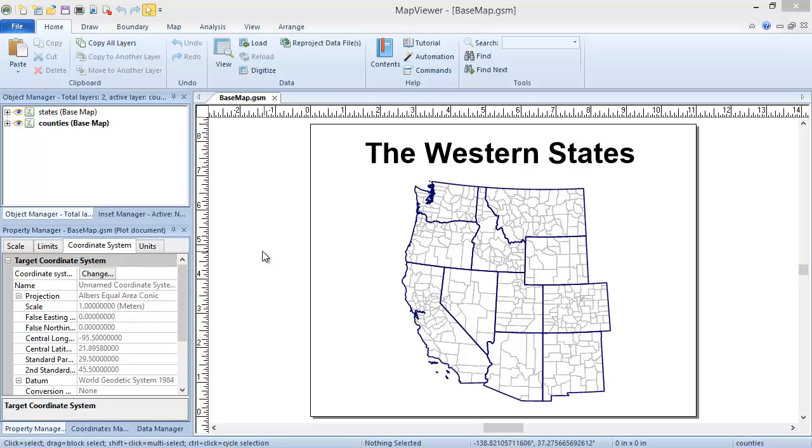This video will discuss base maps. Base maps are vector or raster maps that add geographic context to your plot. The example here displays the county and state outlines of the western states in the United States. Base maps do not require any linked data in order to be plotted.